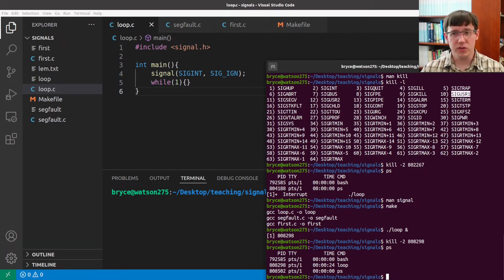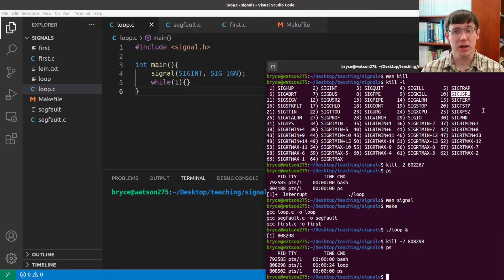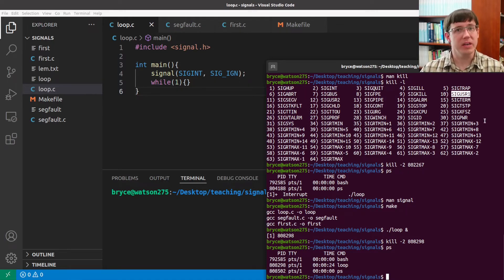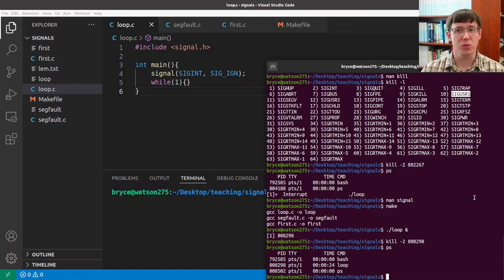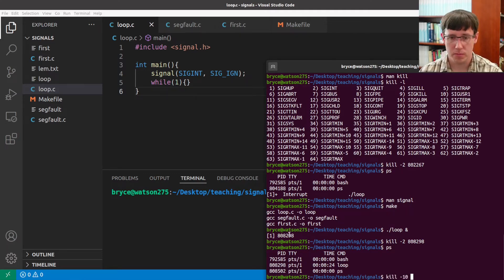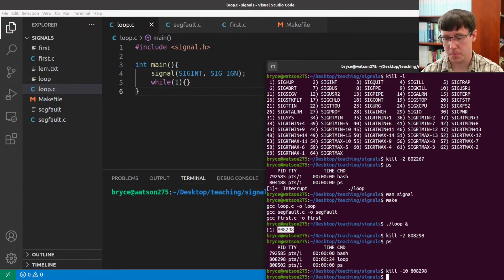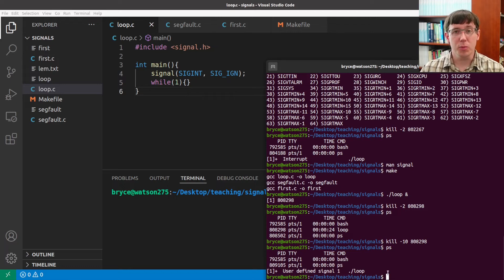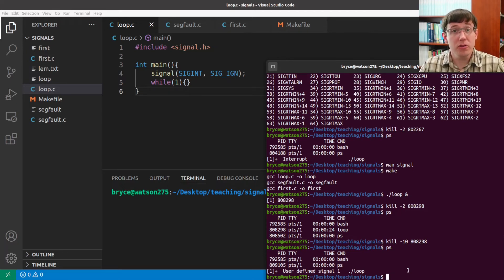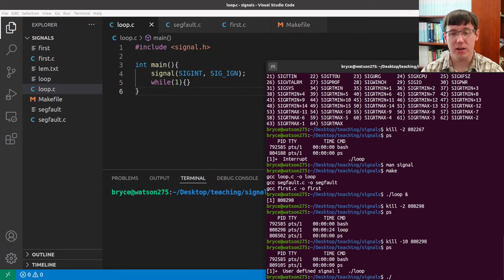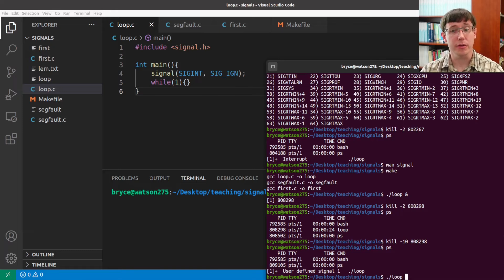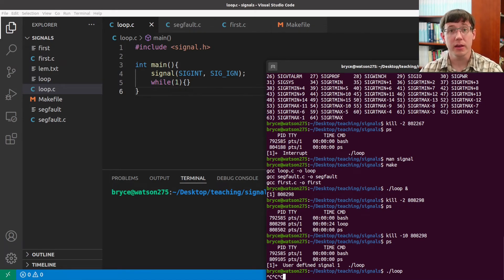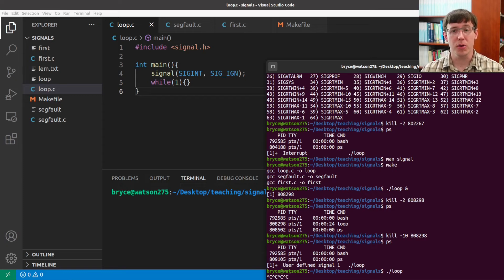For example, we could send it siguser1, which is intended as a signal whose behavior will be defined by the user. And now we see that our loop program has terminated. Of note, this will also have the effect that if we run this in the foreground, when we hit control C, it's no longer killing the program.